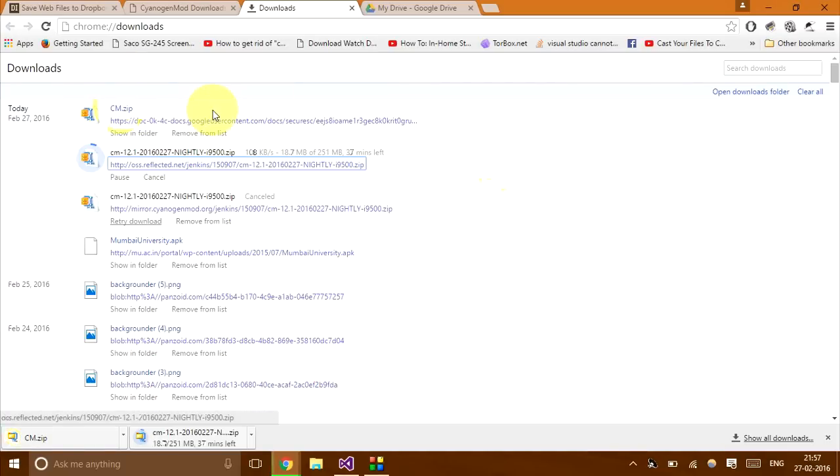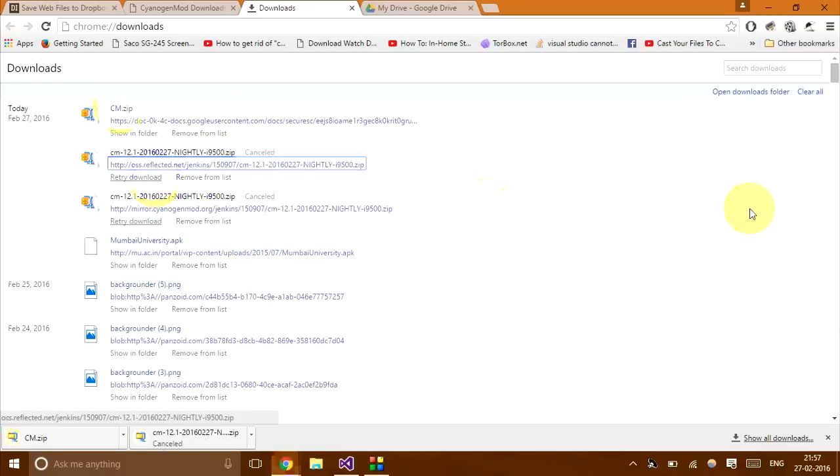And as you can see, only about 19 MB of the other file has downloaded yet. So this is obviously much faster.